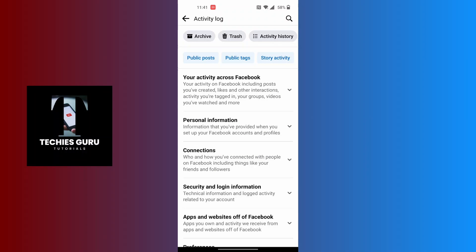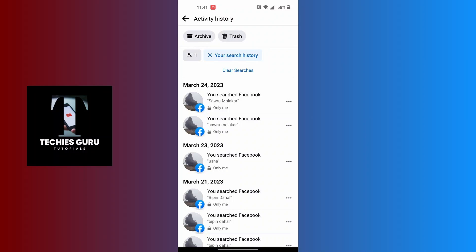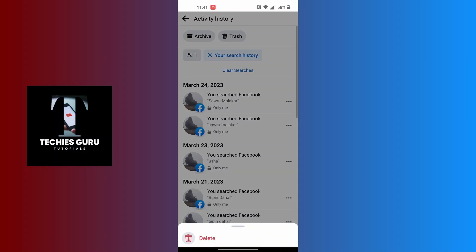Here you can see options including public post, public tag, and story activity. Swipe them to the left until you can find the search history option, then tap on search history. All of your search history will be available here. If you want to delete a particular search history, tap on the three-dotted icon at the right side of that search.